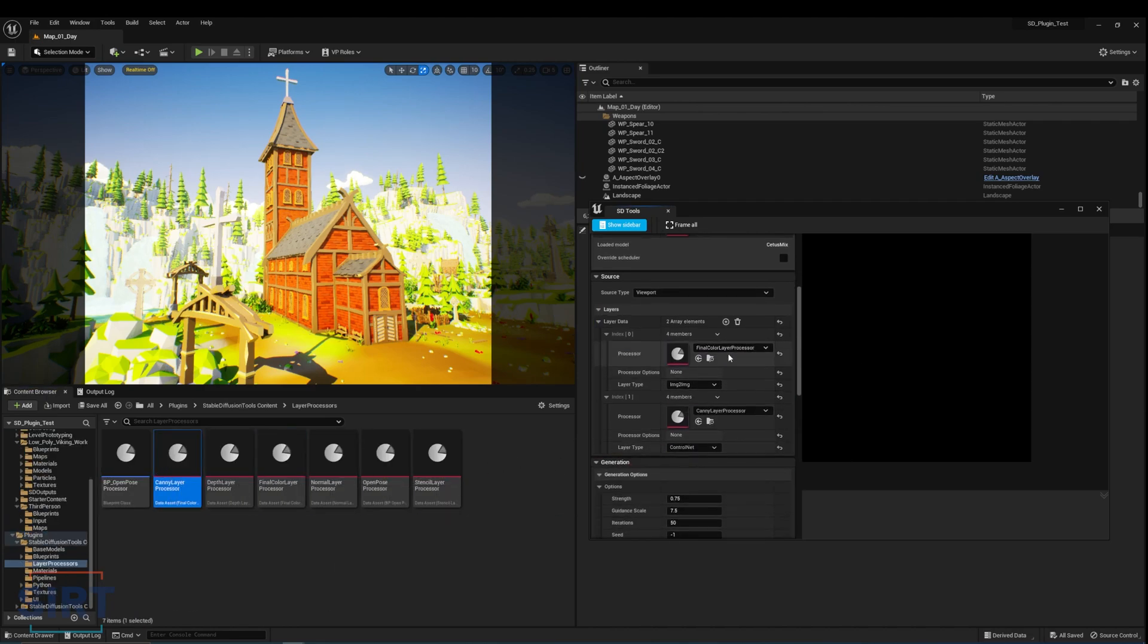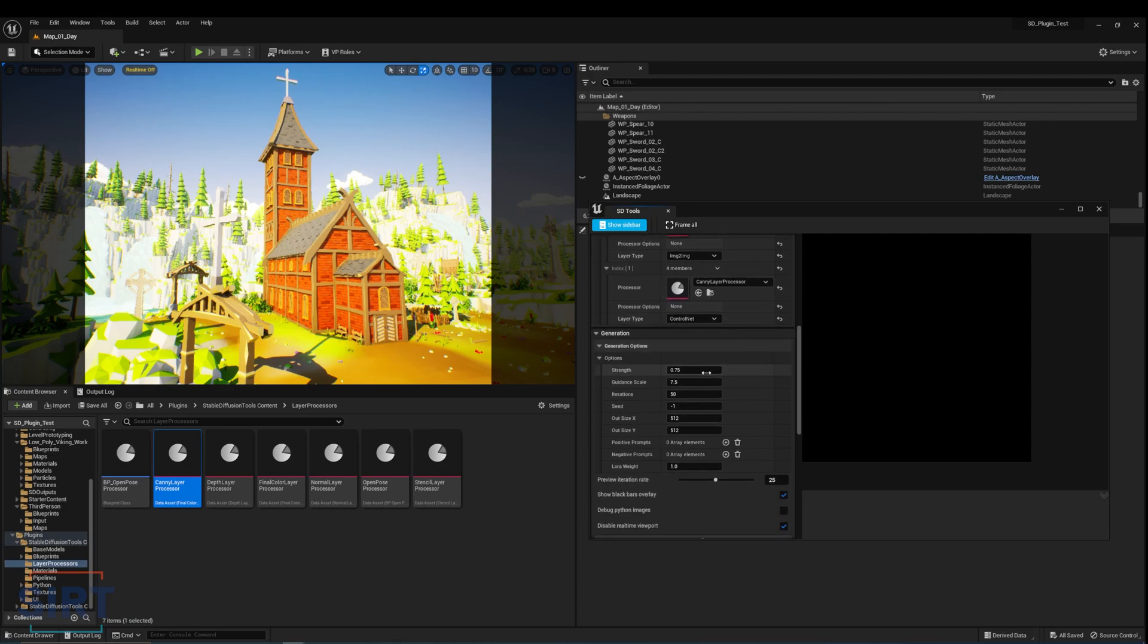In the generation options area, since we are using control net, I'm going to set the strength at a high value somewhere above 0.7. This will give the model more generative freedom under control net.